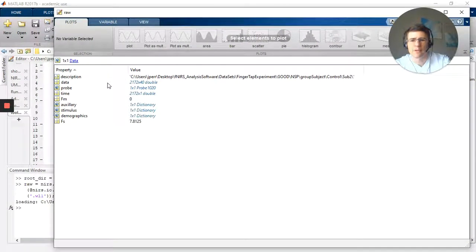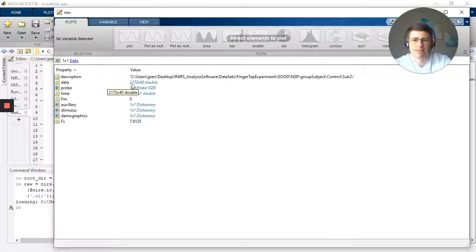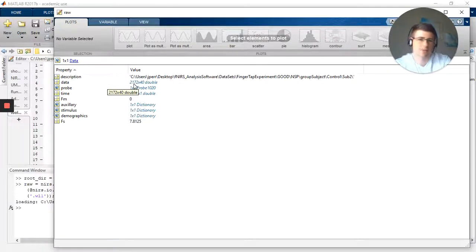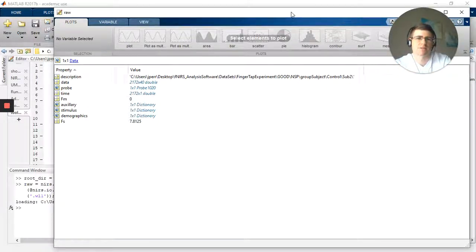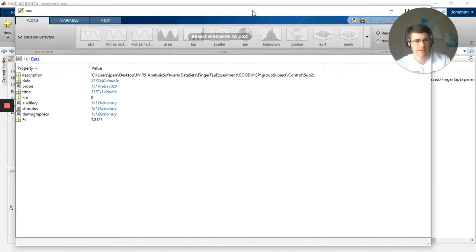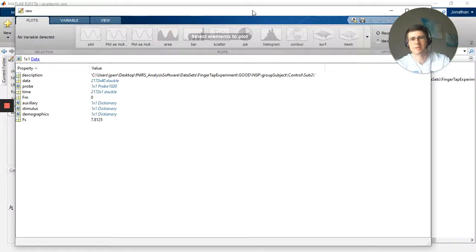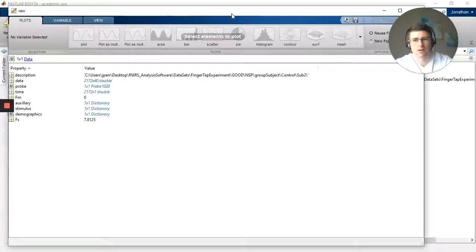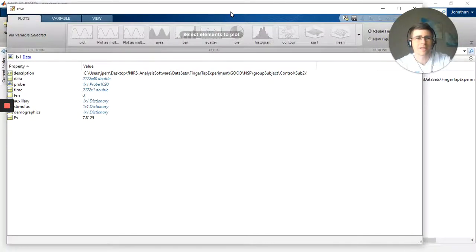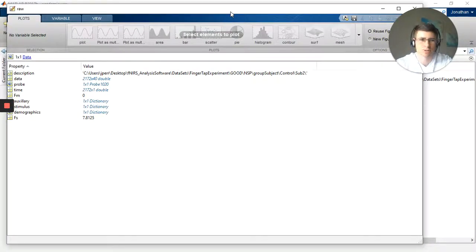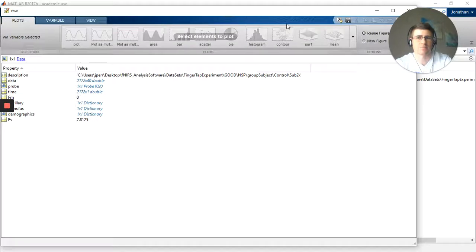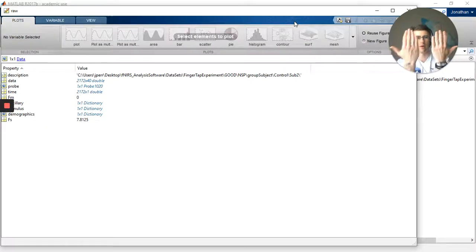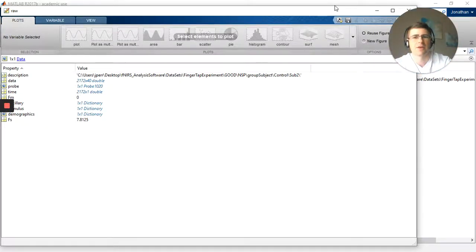The one thing I do want you to notice is I have 2,000 time points, a little over that, and 40 columns. The 40 columns, the time points are just data time points, times when data was collected. The 40 columns however are 20 channels times 2, because I have two wavelengths of data. So there are two wavelengths, wavelength 1, wavelength 2, and they paste them together like that.